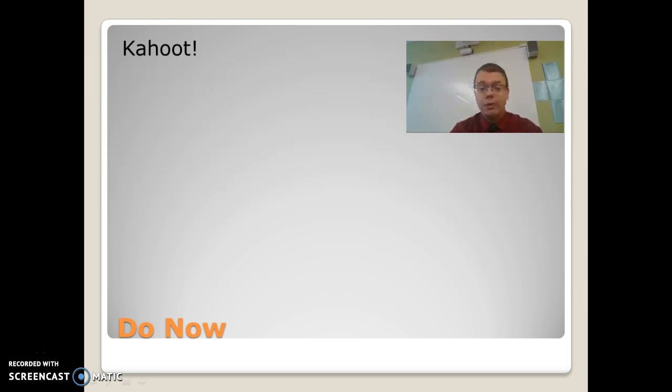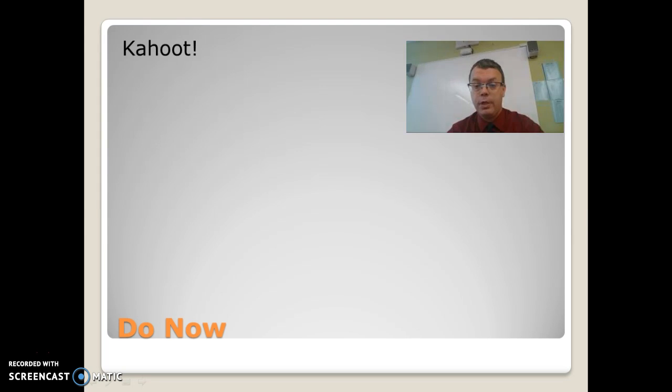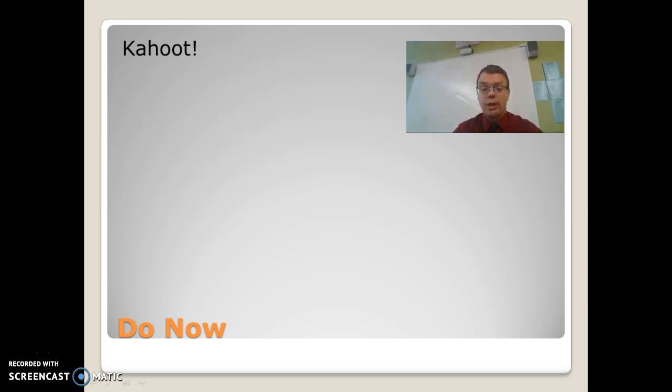Let's start off with our Kahoot. So we should be able to get going with the Kahoot, which should be on the computer. So go ahead and get your phones. That should be projected up there. And you guys can begin with that.